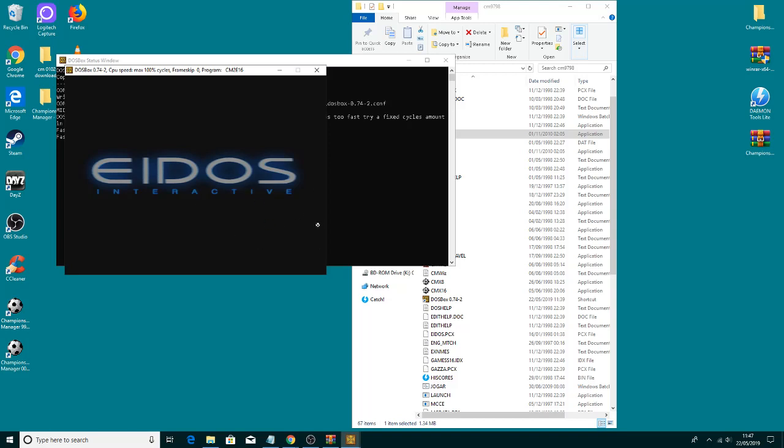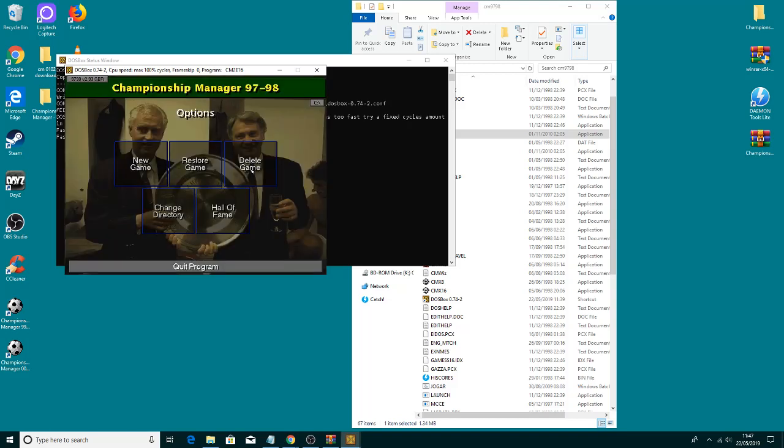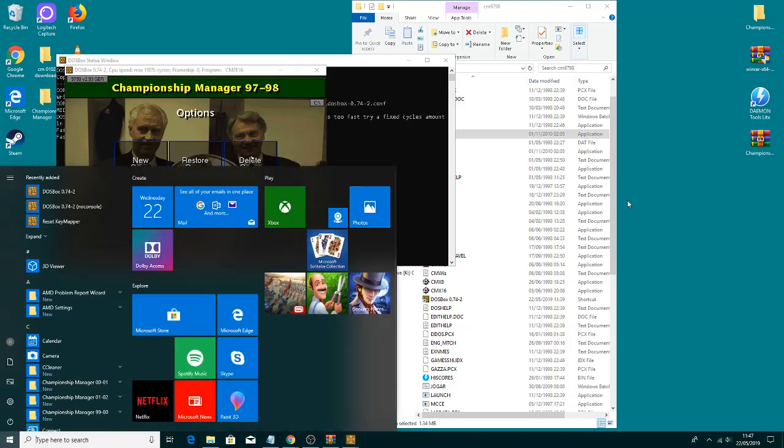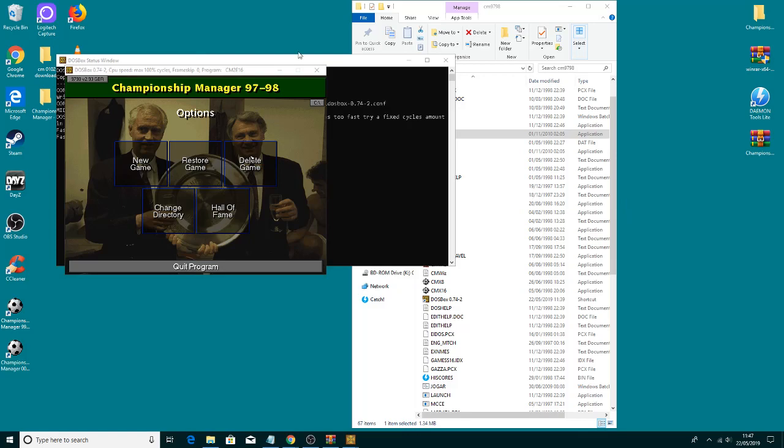It's as simple as that. Just press the Windows key if you ever want to get out of it.